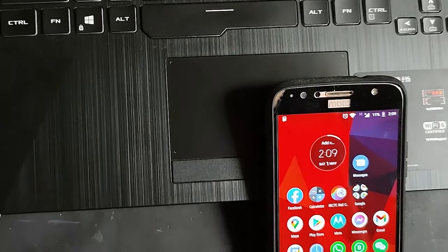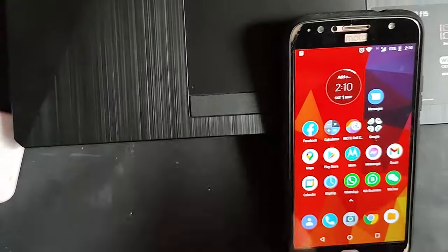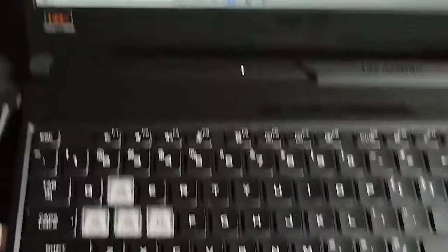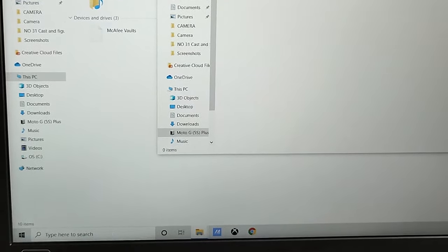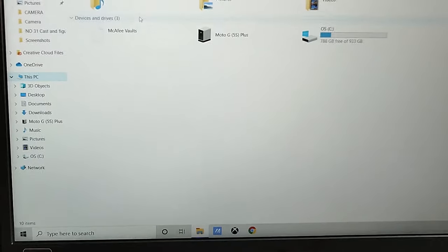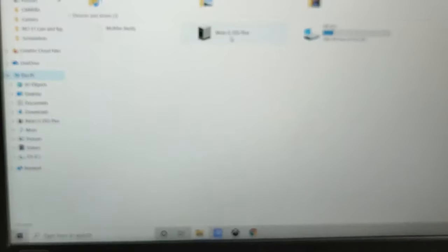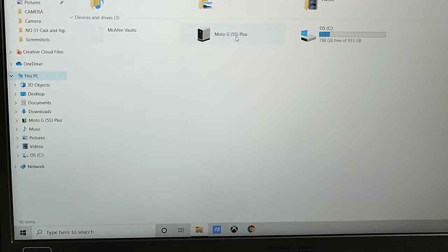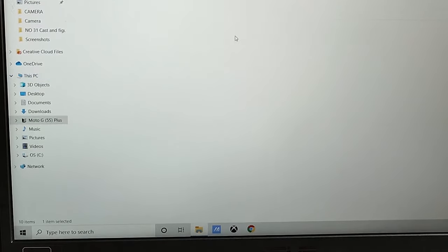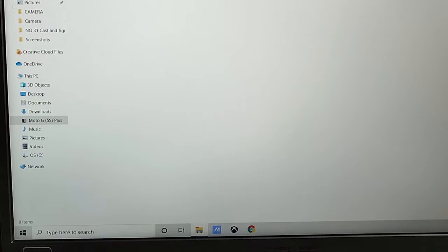Even after reconnecting and unlocking the phone, you can see just the phone name there but if you double click on that, no inside files.